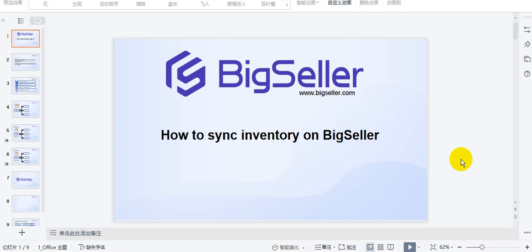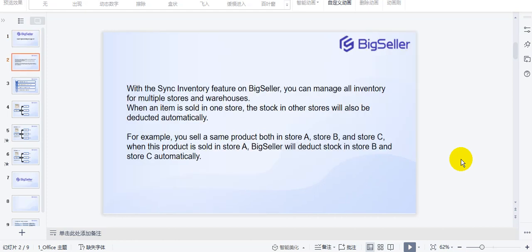Hello everyone. I will show you how to Sync Inventory on BigSeller in this video. With the Sync Inventory feature on BigSeller, you can manage all inventory from multiple stocks and warehouses. When an item is sold in one stock, the stock in other stocks will also be updated automatically.